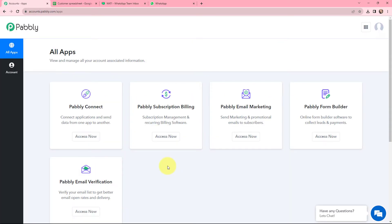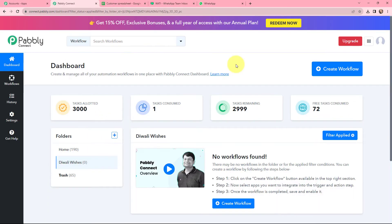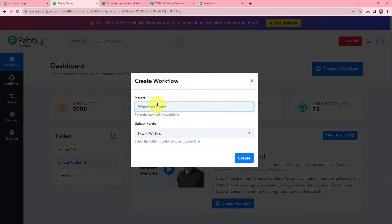This is the all applications page by Pabbly. I will go to Pabbly Connect and click on Access Now to reach my dashboard. This is my dashboard and to create a new workflow I will go to the right-hand side corner and click on the Create Workflow button.